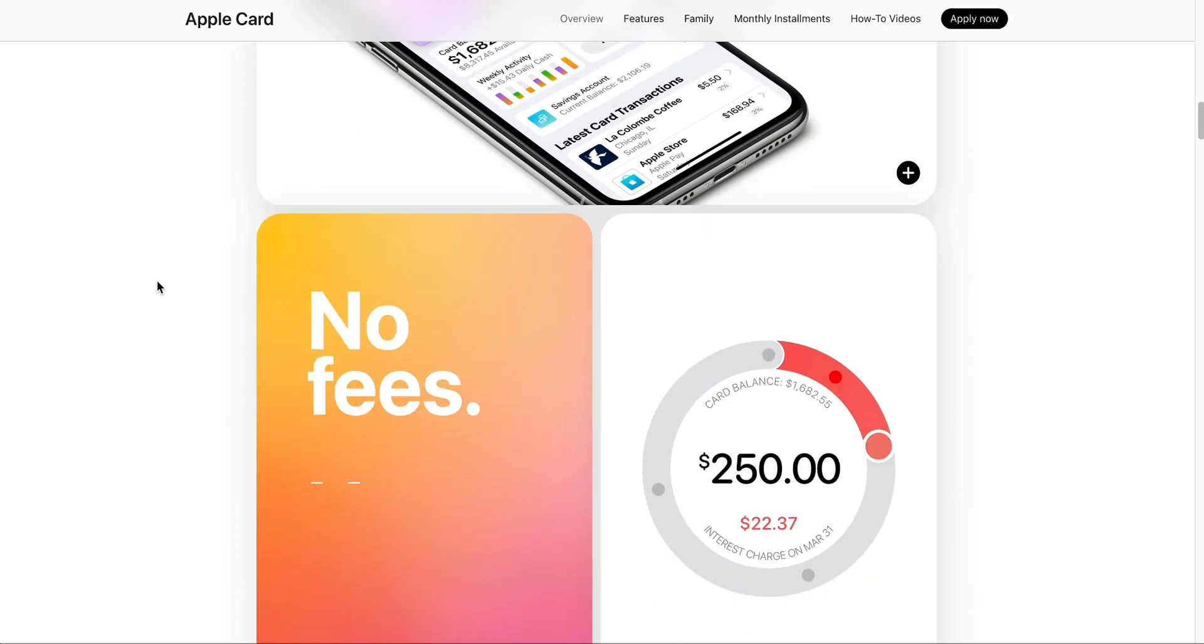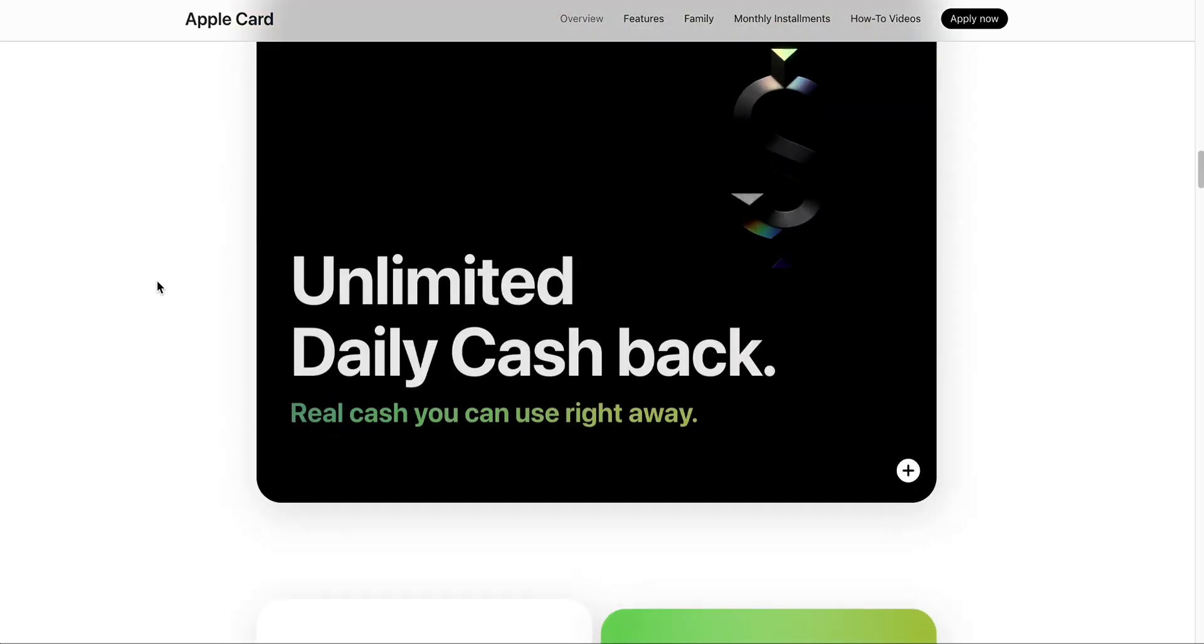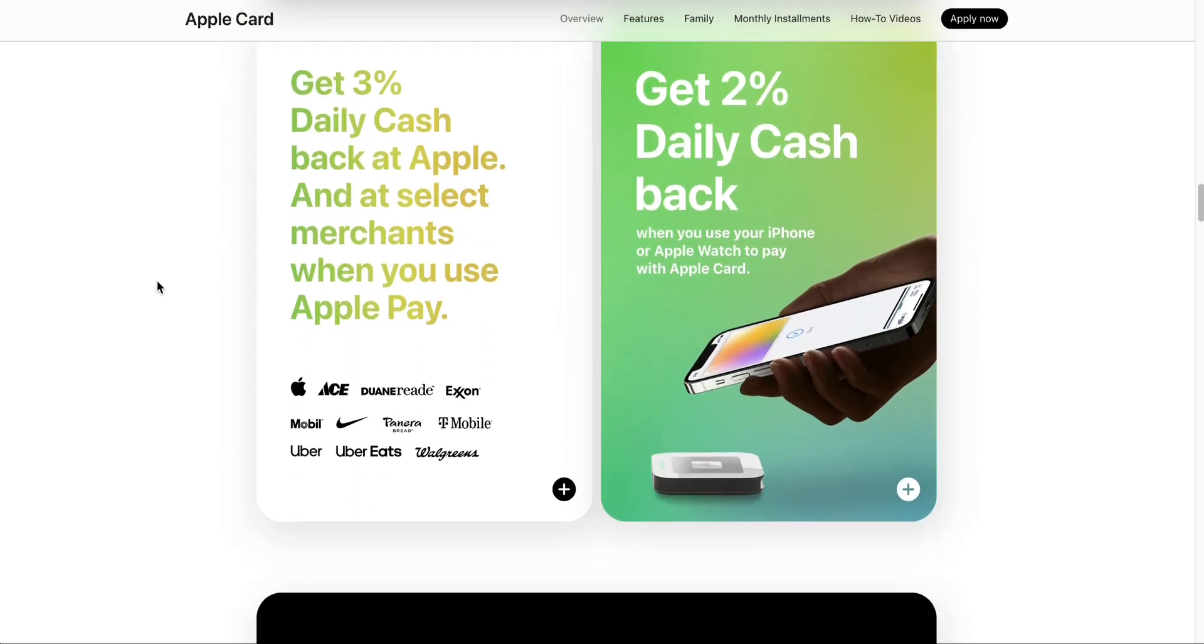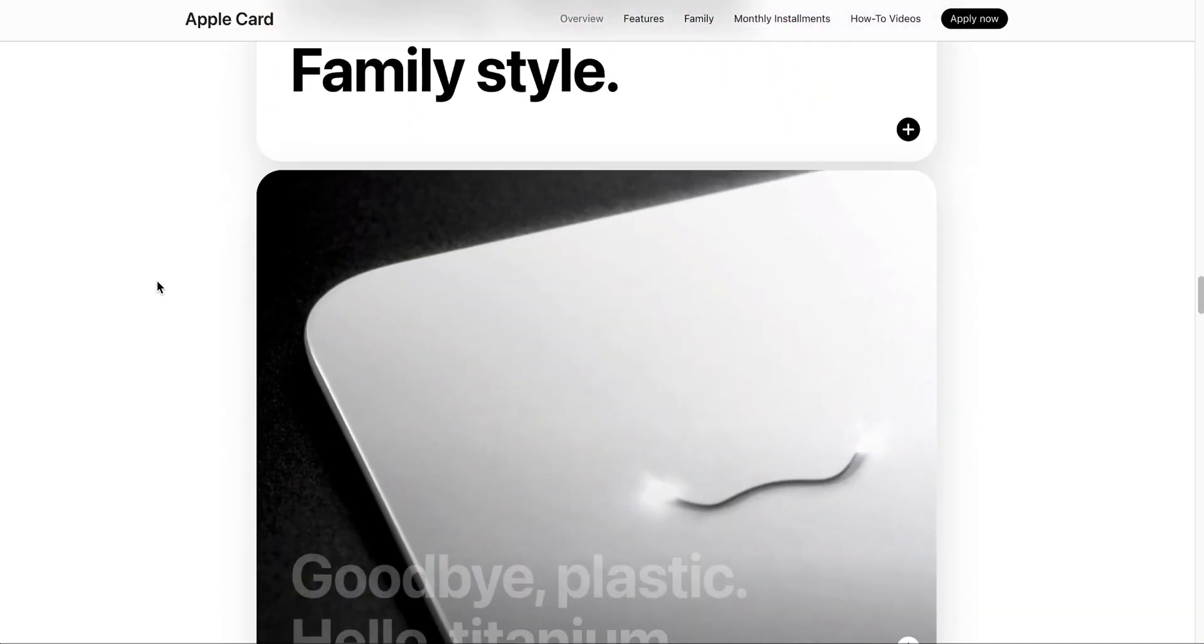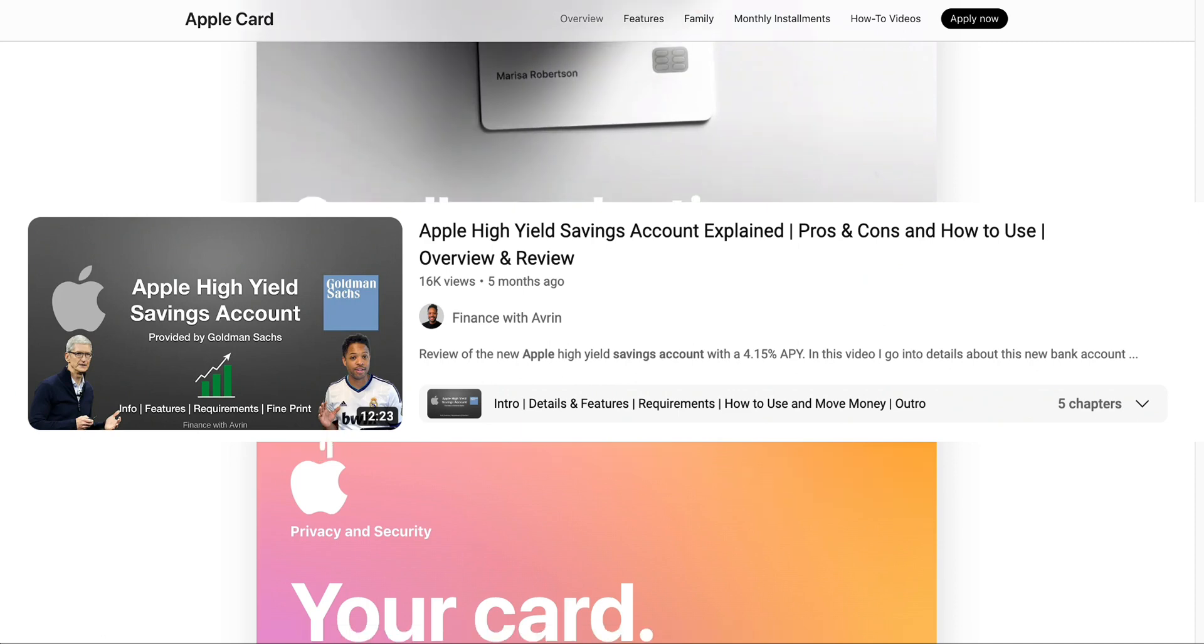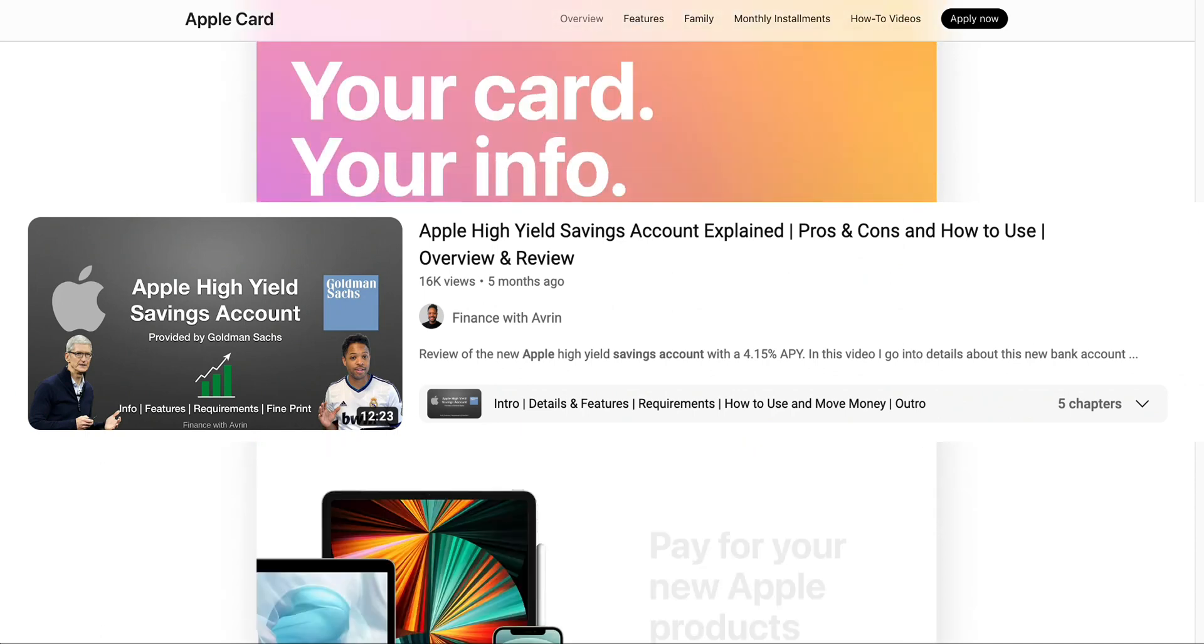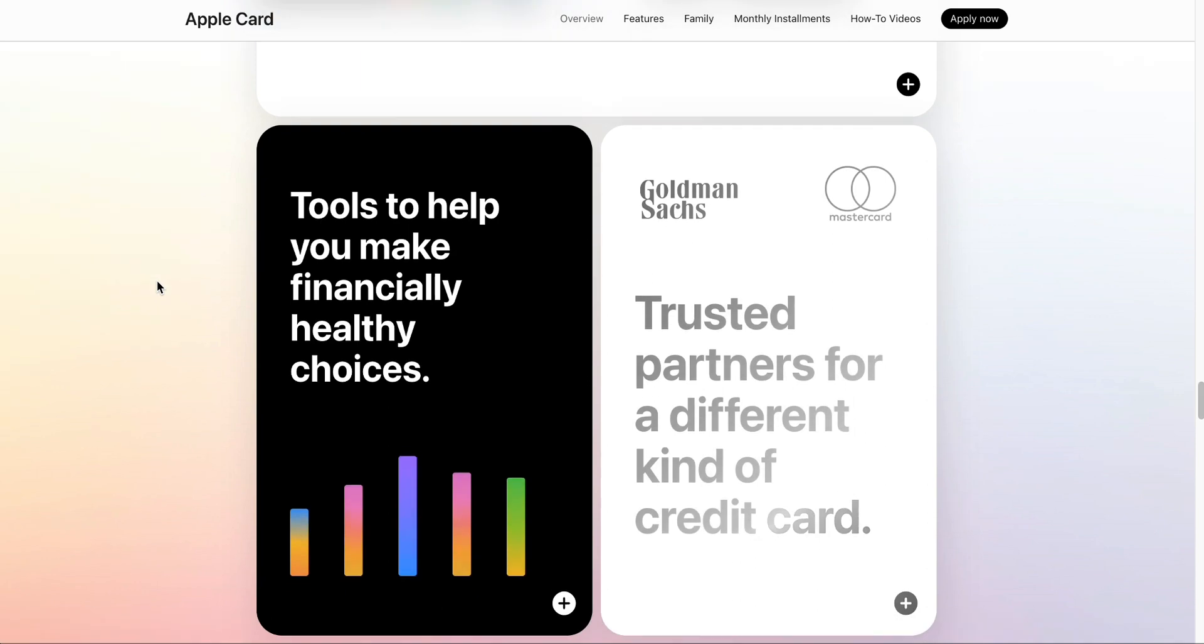Let's jump right into it. I'll make a separate video about the card itself after I start using it, some pros, some cons, and a review of it in detail. I've been curious about this card since they released it, and became more curious once they released Apple Savings provided through Goldman Sachs because the cashback from this goes over to the savings account. You can have that set up automatically if you want, but we'll jump into all that later.